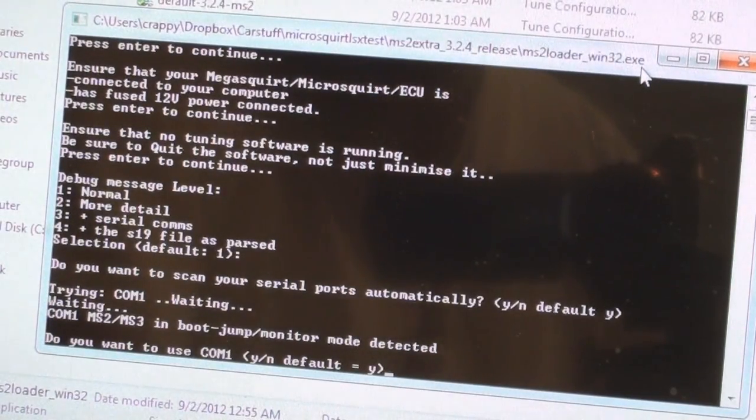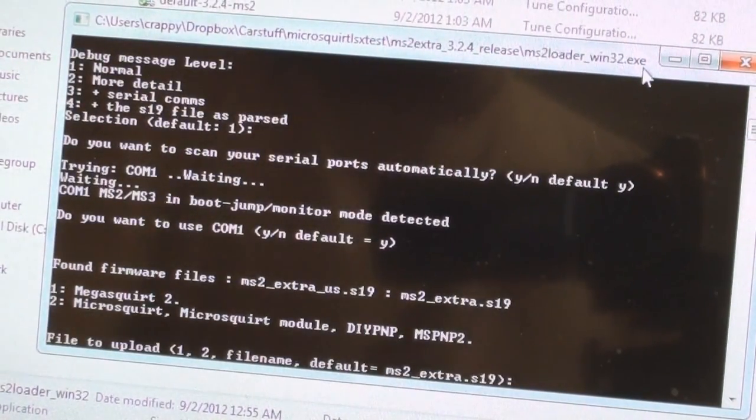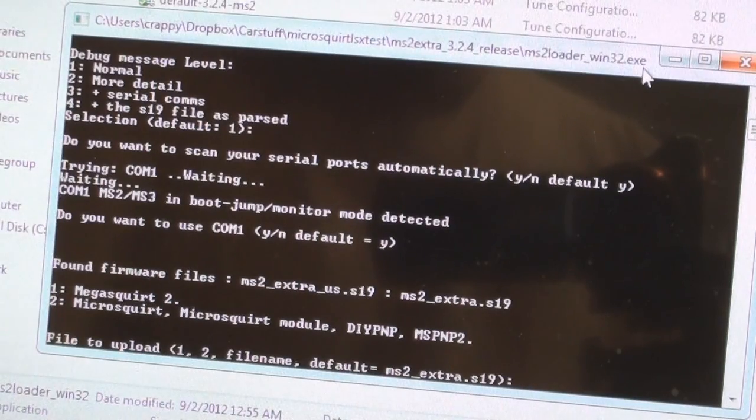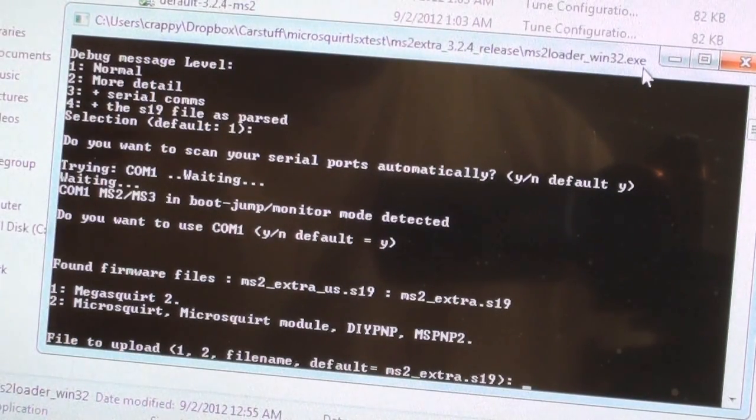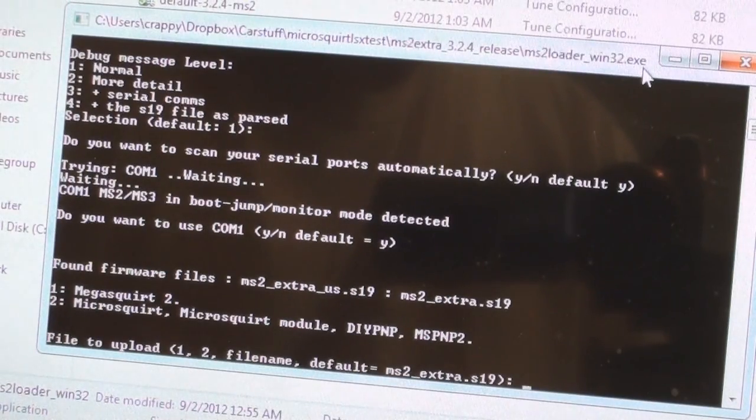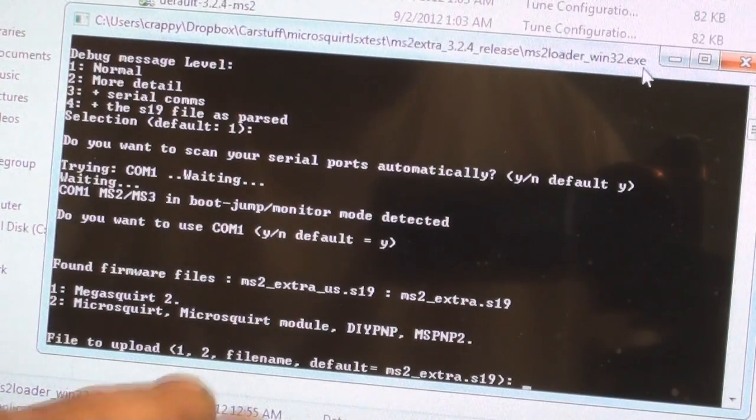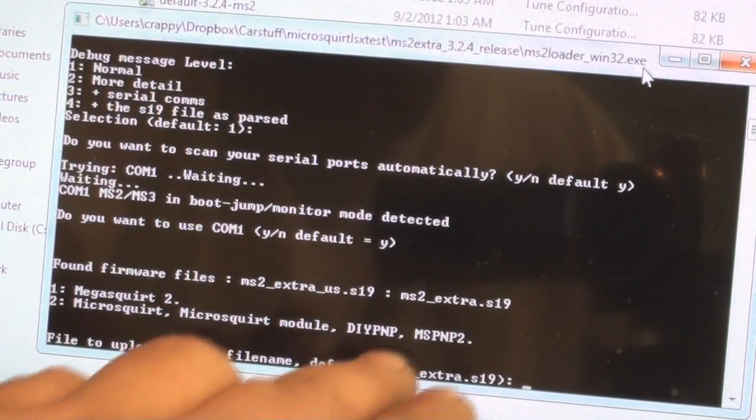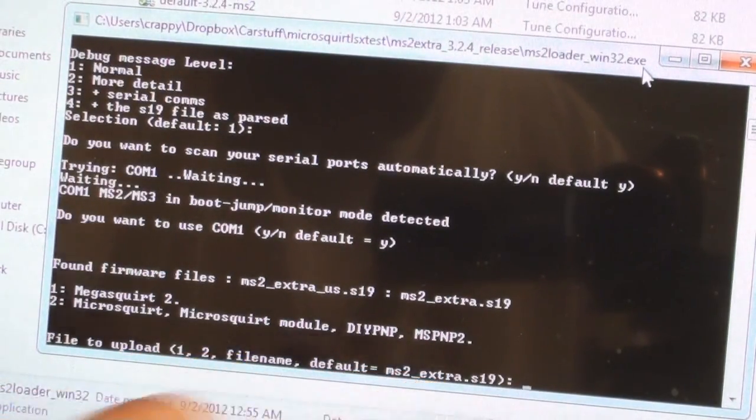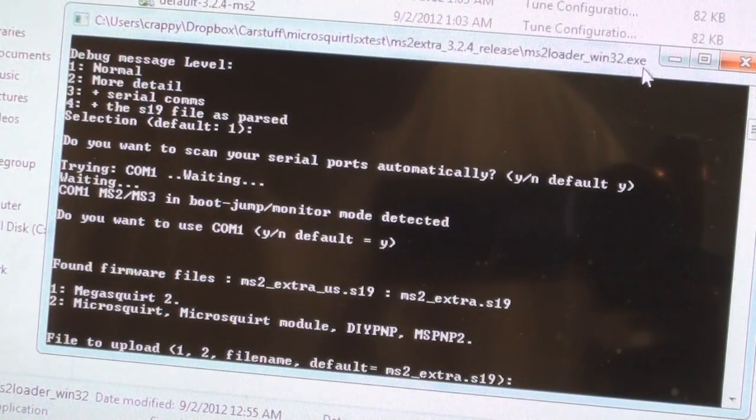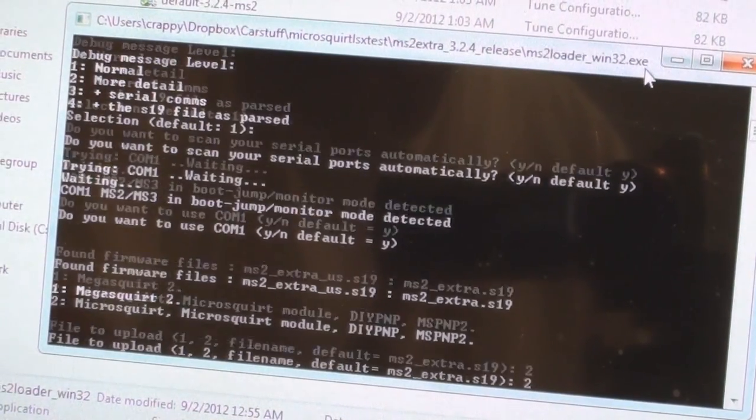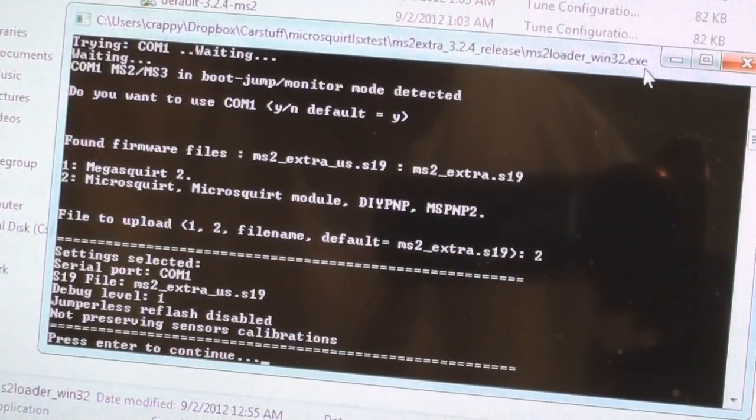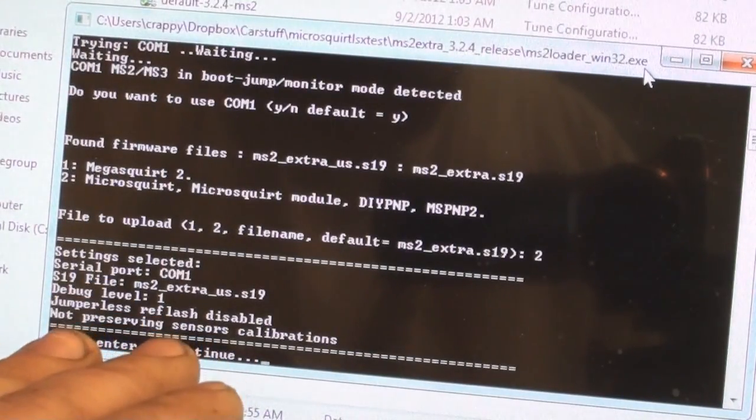Do you want to use COM1? Hit enter, yes again. Then here, this is important: this isn't just a MegaSquirt 2, this is a MicroSquirt special, so you can't just keep bombing enter. It says default MS2 extra. What you need to do is hit 2 for MicroSquirt.